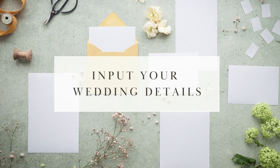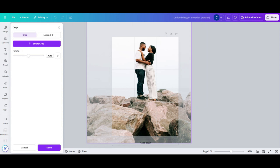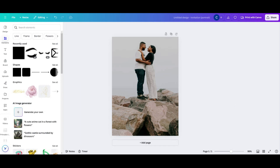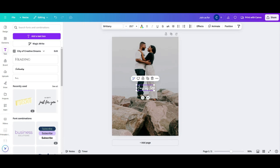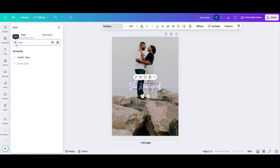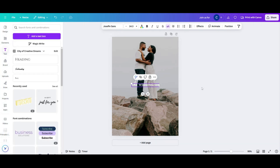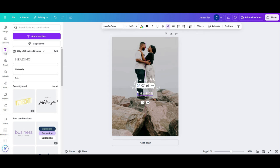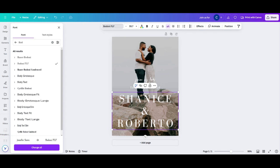Step four: input your wedding details. Your guests are going to need some information so that they can attend your wedding. Once you've selected a template, it's time to make it your own with wedding details. Utilize both the front and the back of the wedding card to input your information. You're going to want to put details like your names, date of your wedding, venue address, time of scheduled events like your wedding ceremony and reception, and also upload and place your engagement photos as your cover.